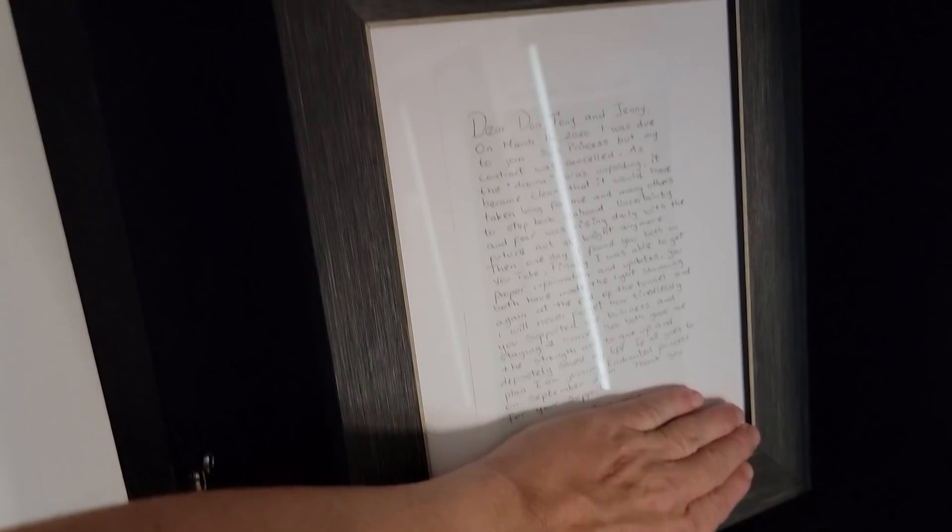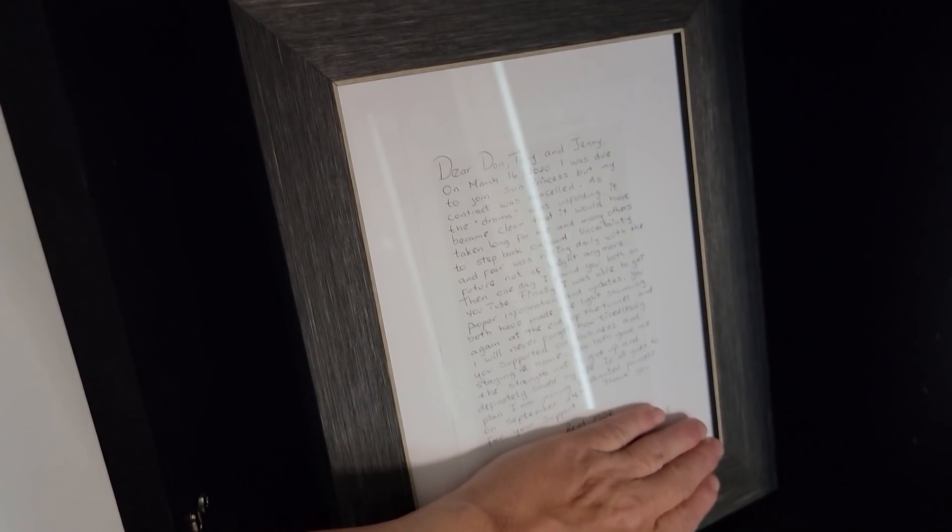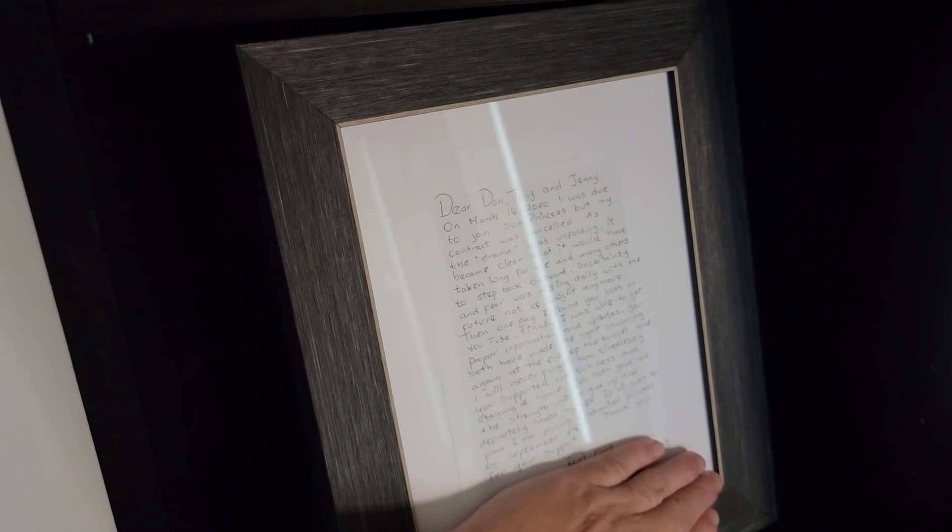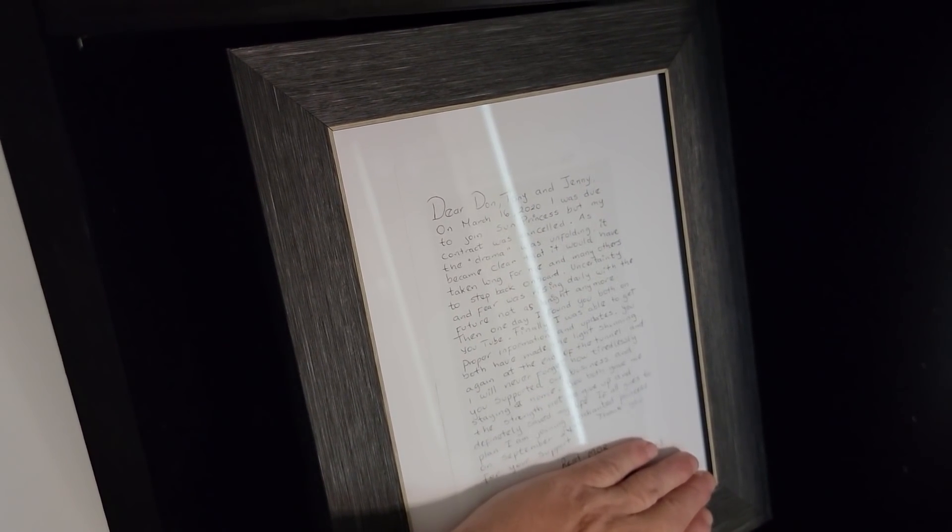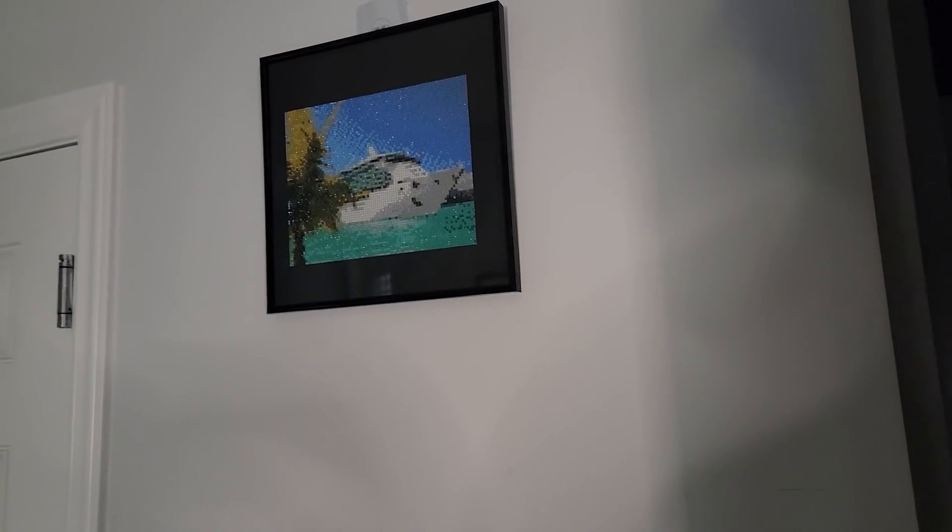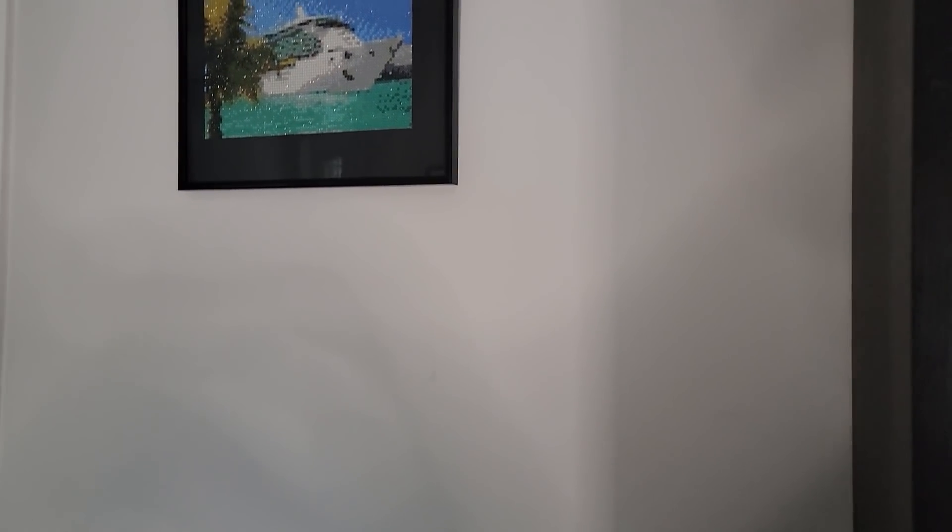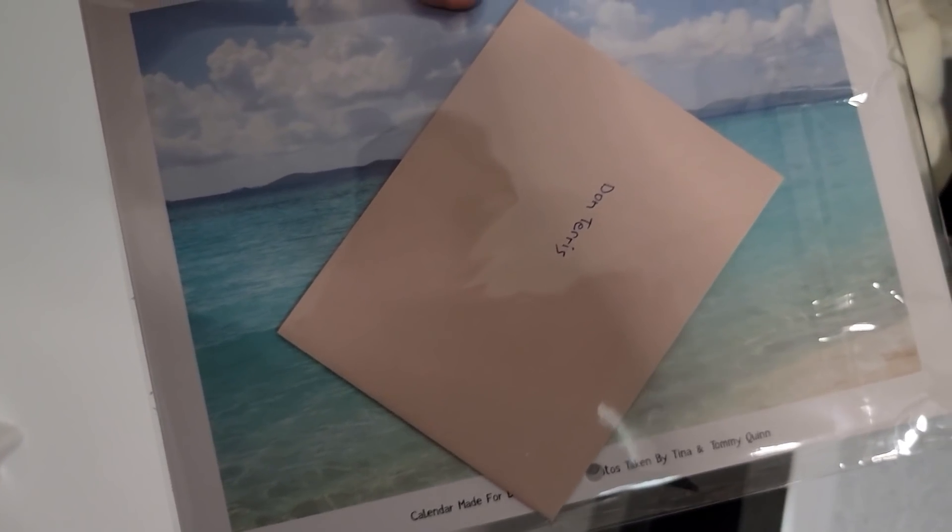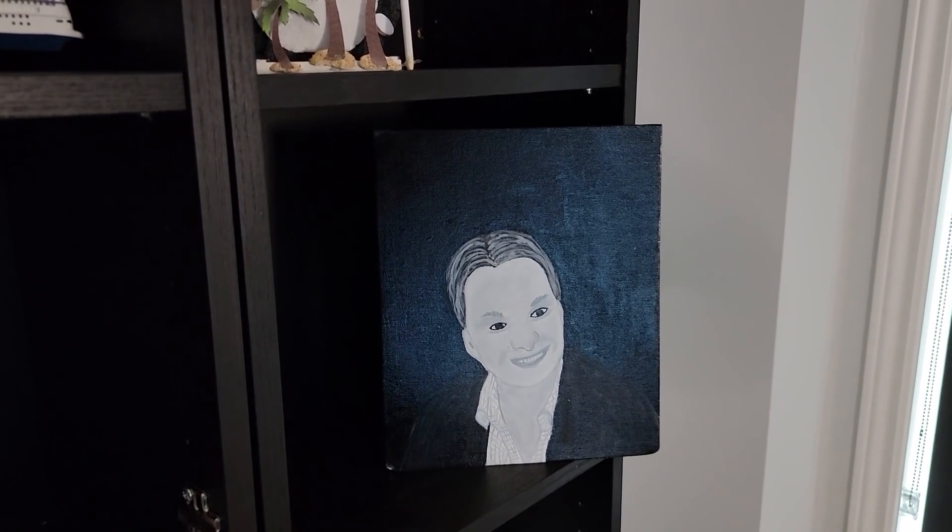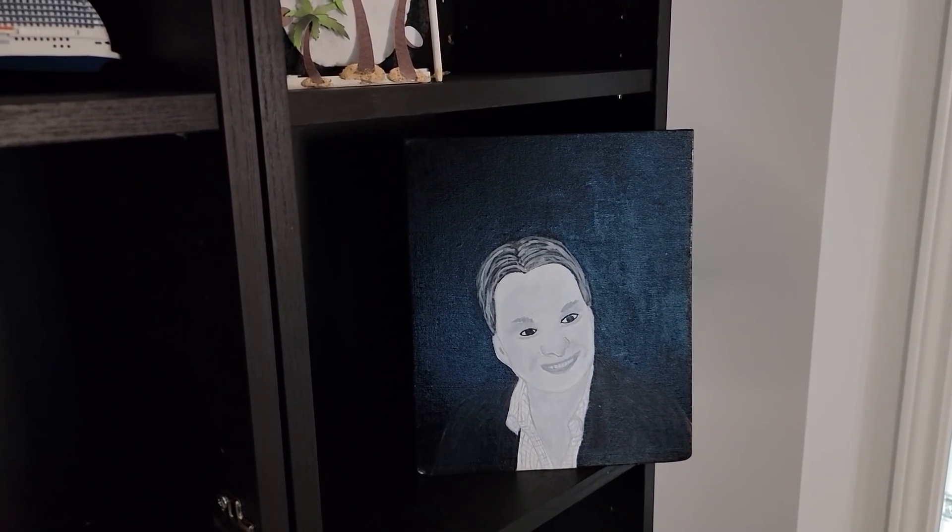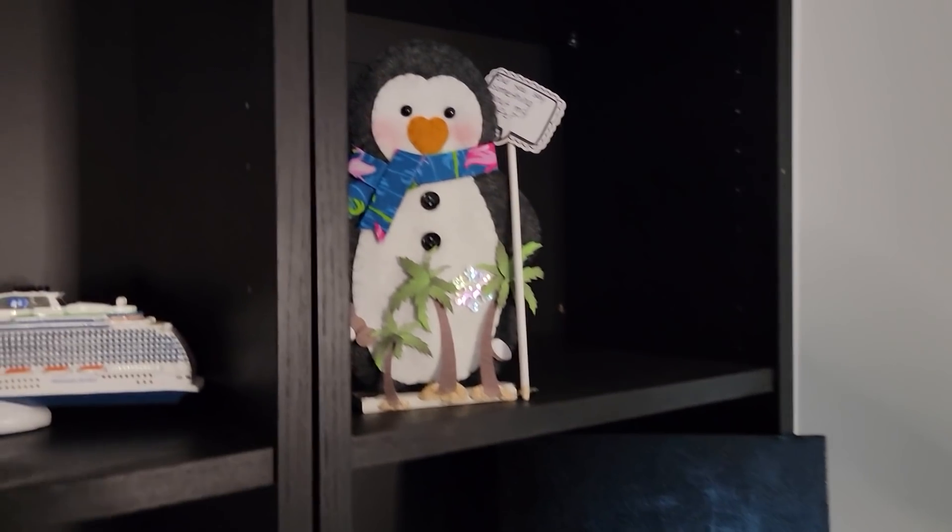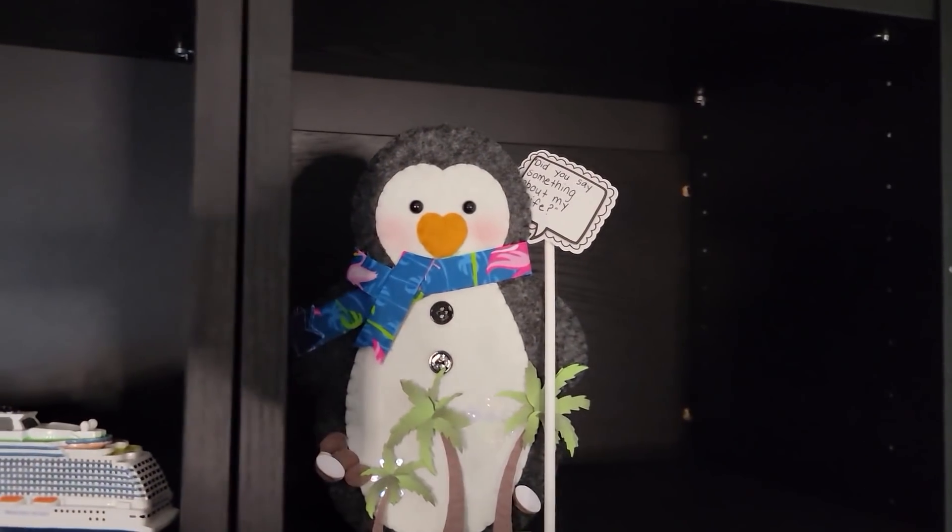Some people were asking me if I framed that letter that I received from the Princess Cruise member. Yes, I did. It's right there. And then I got this. I also got an amazing calendar that I am going to make room for. Somebody drew me a lovely picture, which I have to go get a new frame for now.